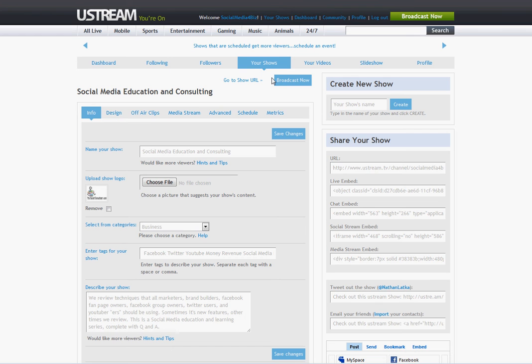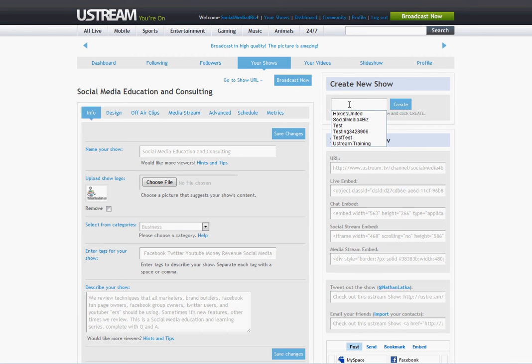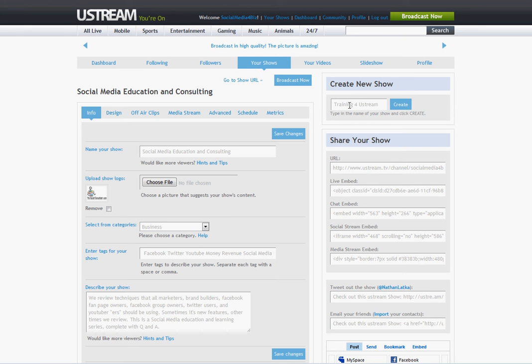This navigates you to the show creation page. Go ahead over here. You guys won't have any shows if you had just started. So go ahead over here under create new show and type in your new show. I'm going to name this training for Ustream and then hit create.